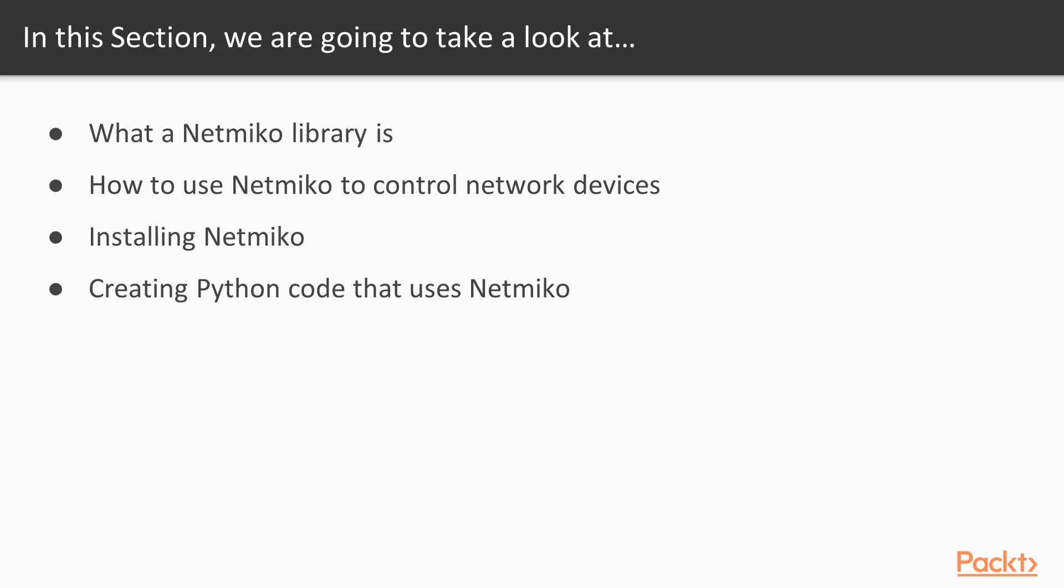At the end, we will be creating Python code that uses Netmiko library to gather some information from external network devices.